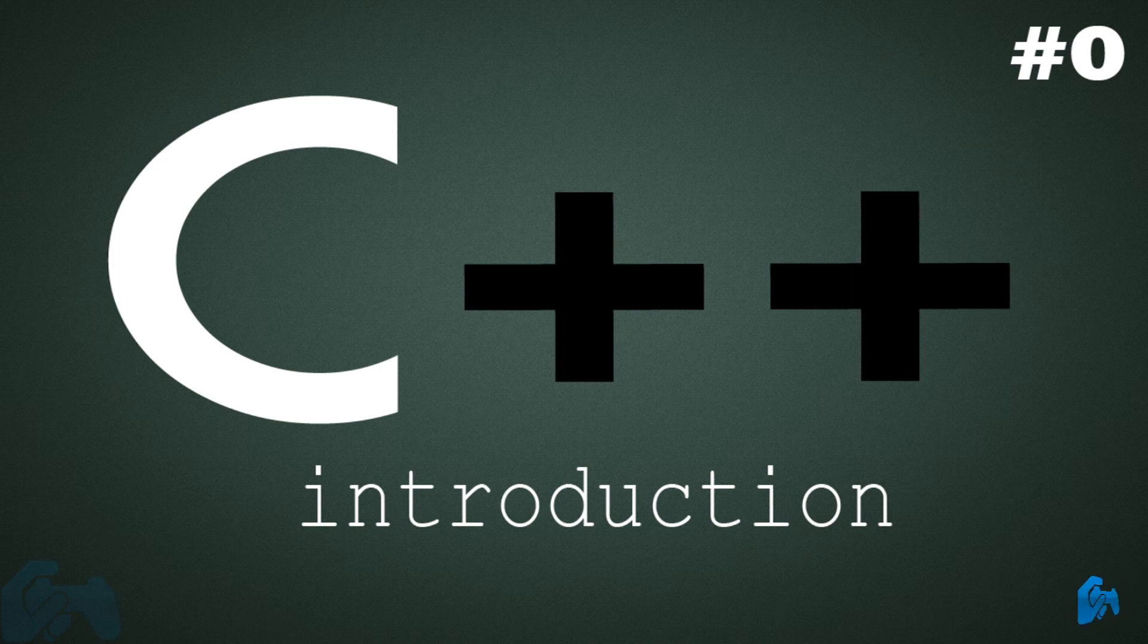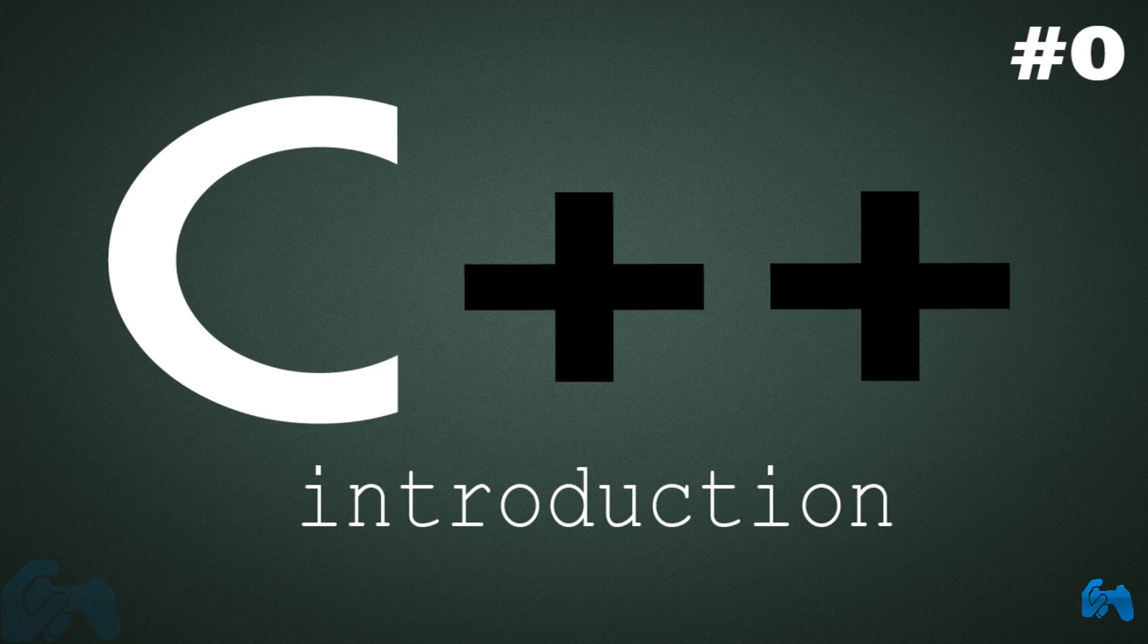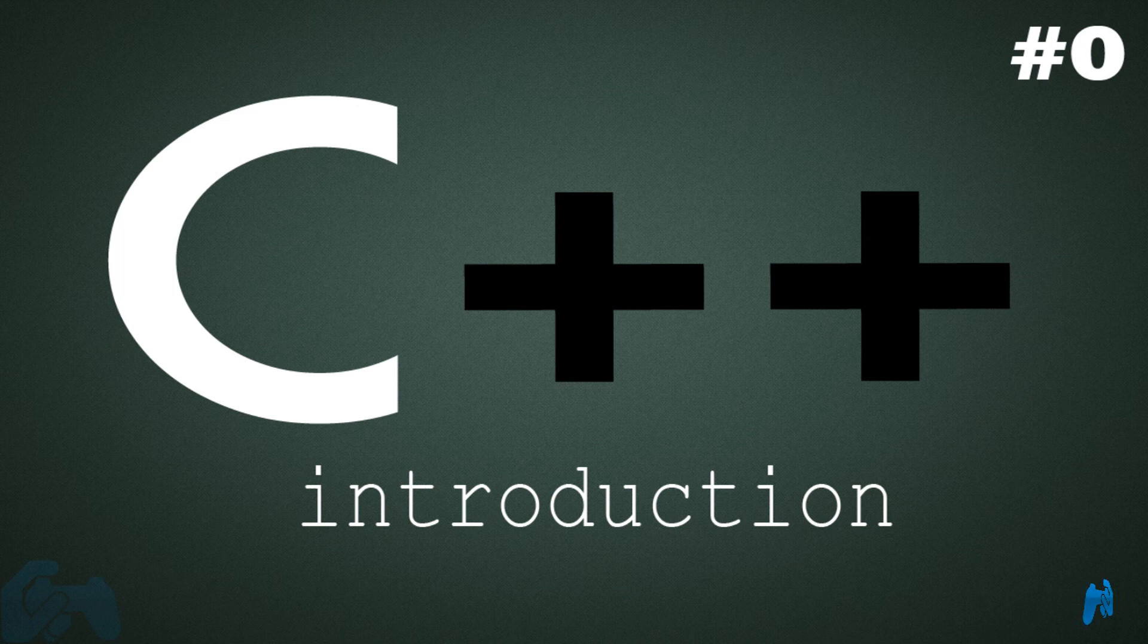And that's basically it. So if you are looking for some C++ tutorials for beginners who don't have any knowledge on programming, these tutorials are basically for you.